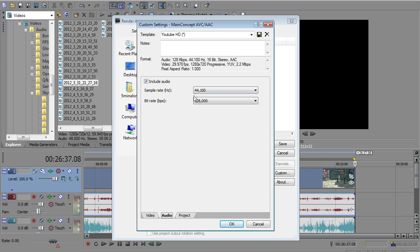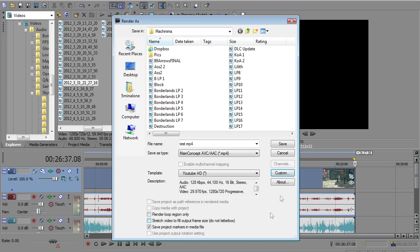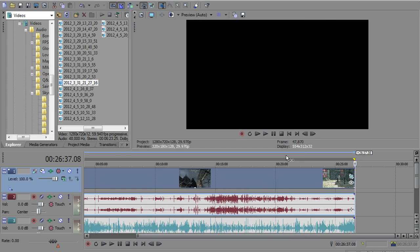The only other thing that you've got here is an audio tab, and I don't change any of this. It's the basic 44.1 kHz and the basic 128 kbps for your audio. So other than that, you're going to click Save. It's going to start the rendering process.